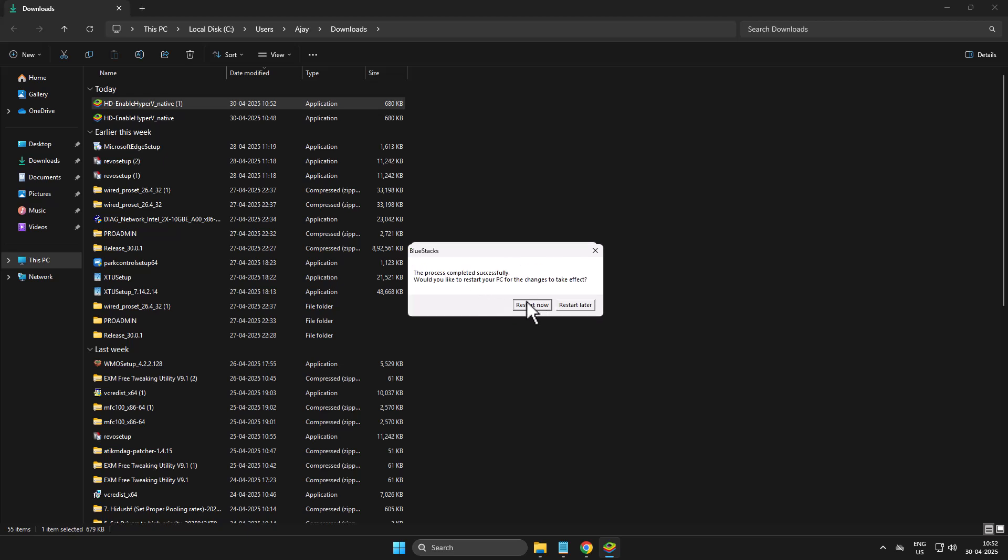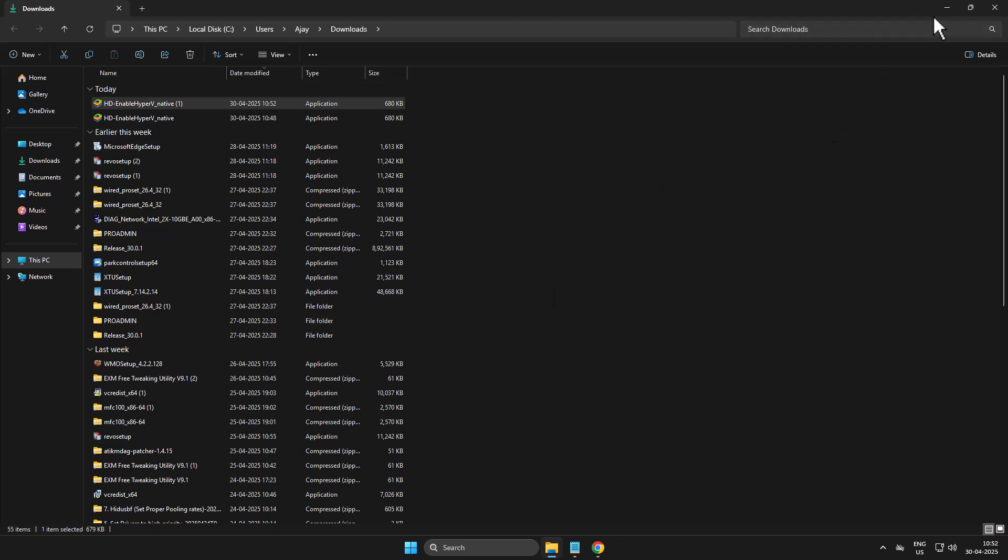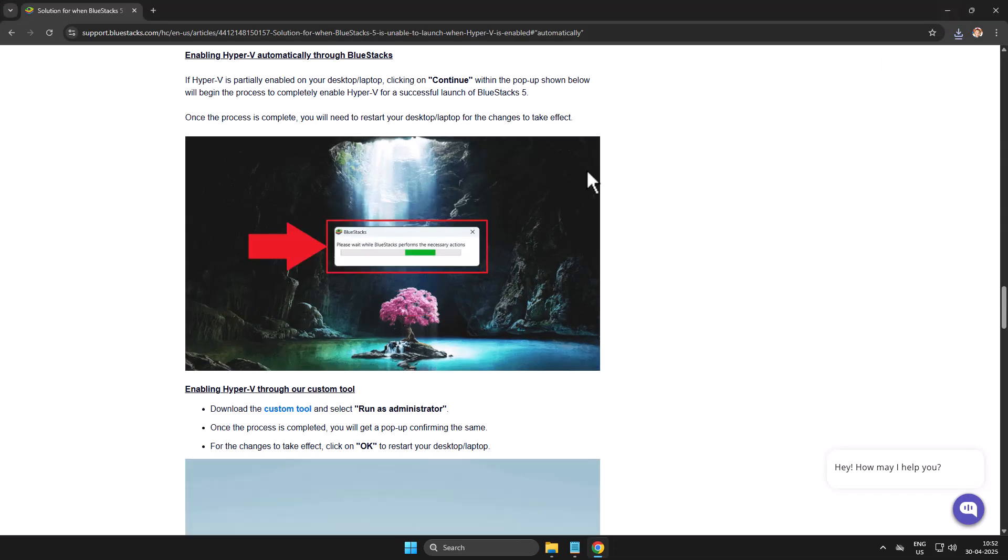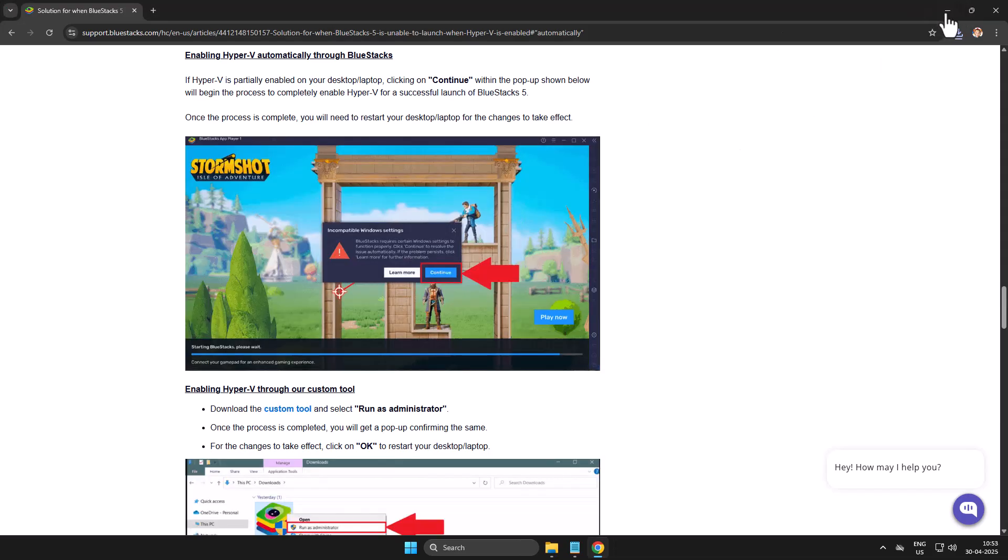Select the restart now option and restart your PC. After restarting you can check if the problem is solved or not.